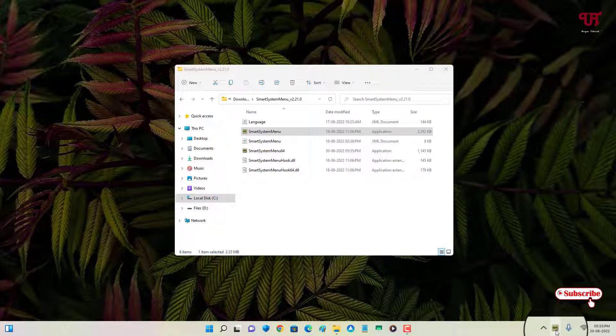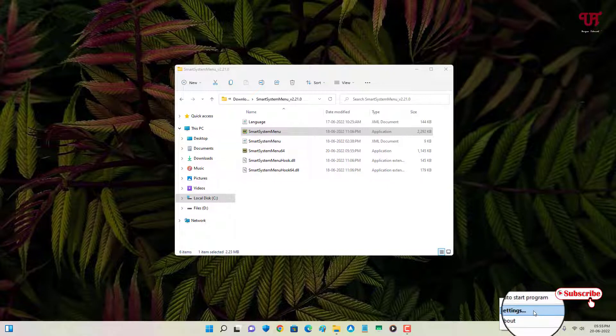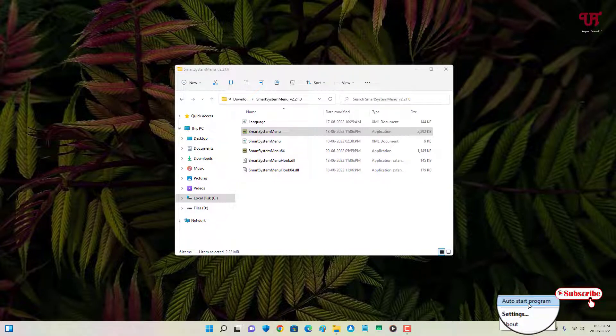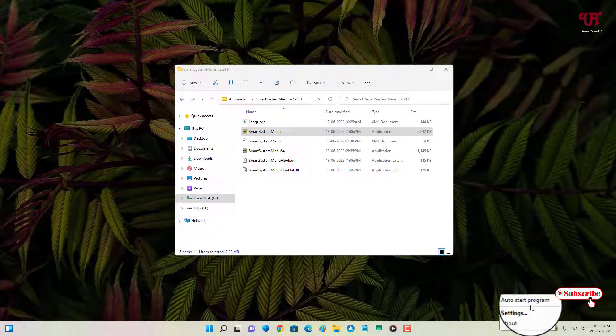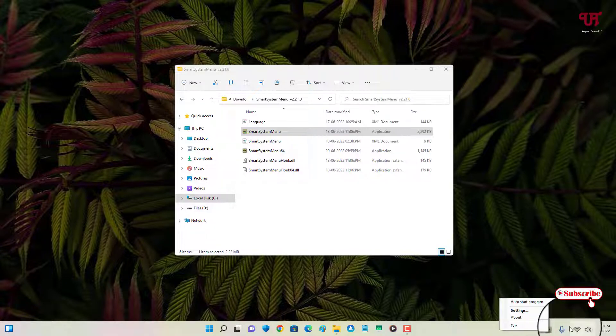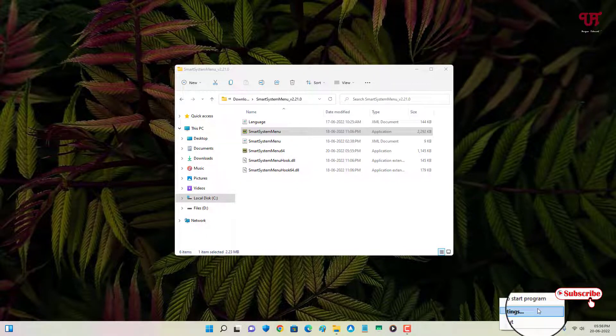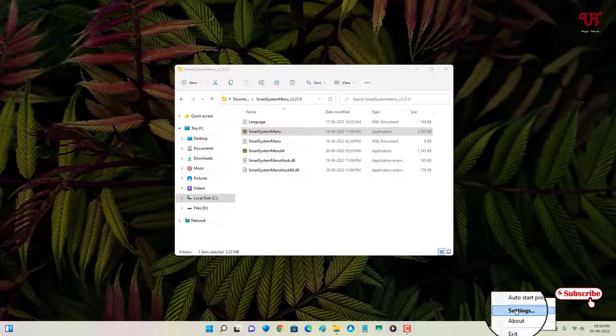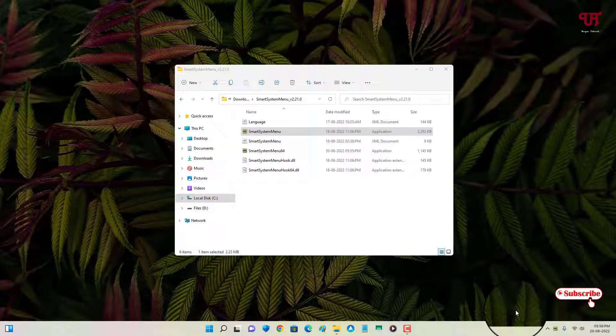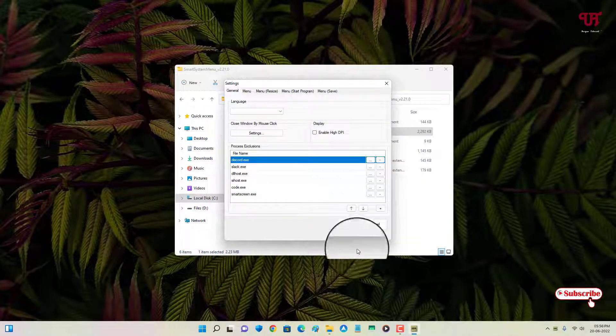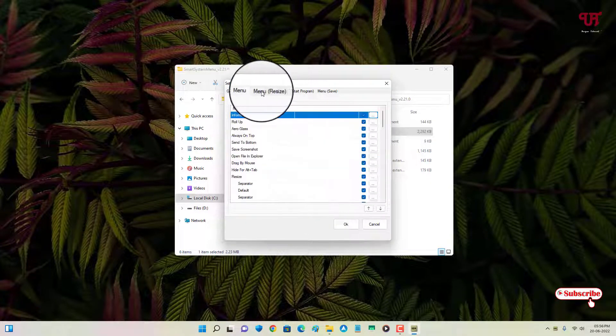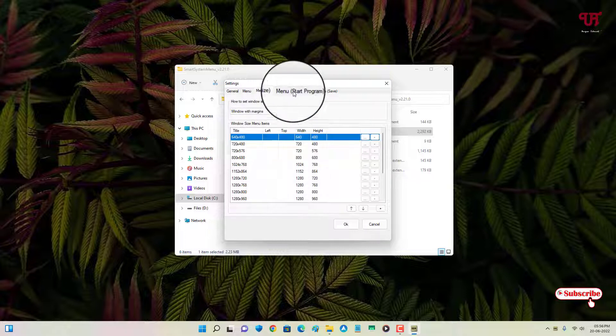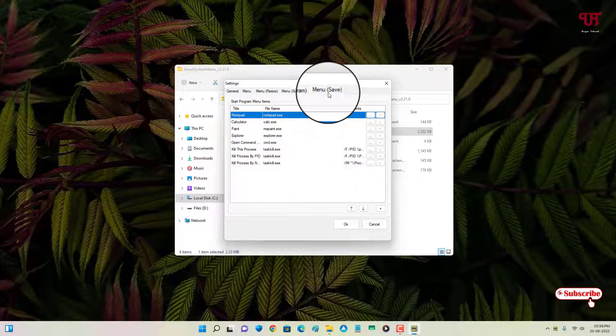When you right-click on it, you will see options like Auto Start Program whenever your computer turns on or boots up. You can enable this if you want to make it run all the time. You can see Settings - there are some settings.